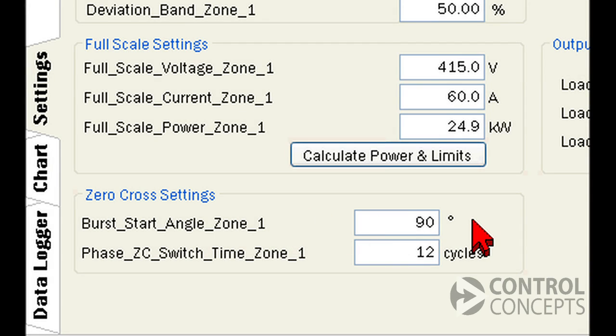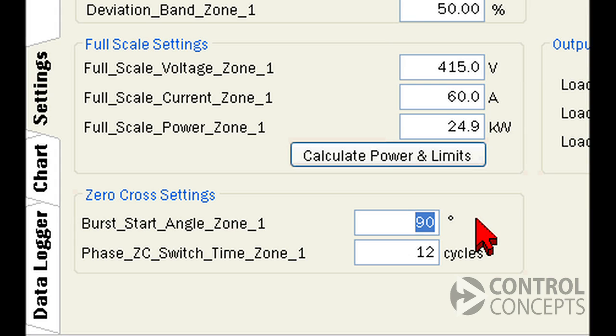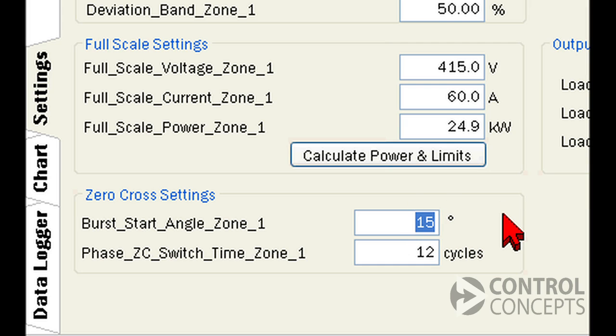Burst start angle specifically applies to the burst start firing mode we mentioned earlier. It's a tuning parameter that's used for firing into transformers. By default, it's set to 90 degrees, and you can adjust the angle to prevent saturation, depending on your system design and downstream transformer characteristics. The acceptable range is 15 to 150.